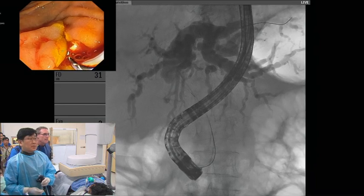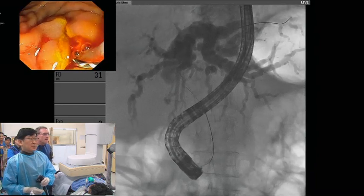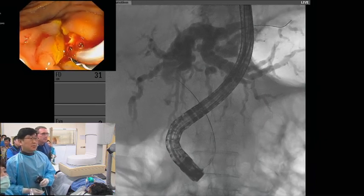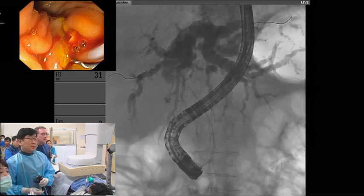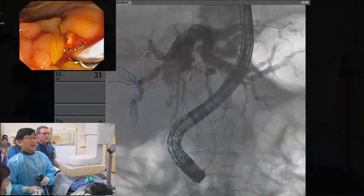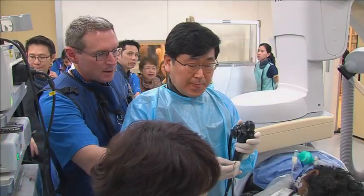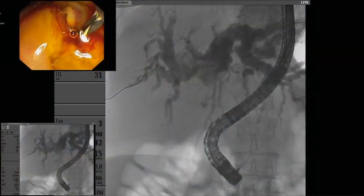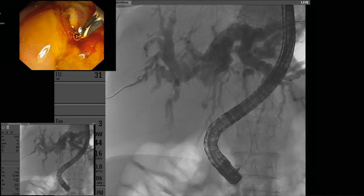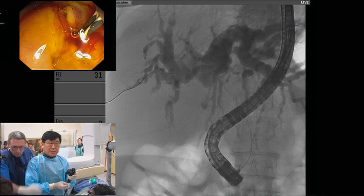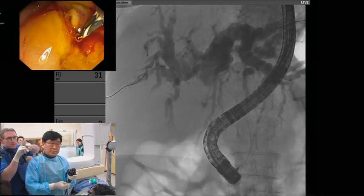Pulling back the wire now, back into the sphincterotome. Trying to selectively cannulate the right side. It's going — very good, and that's as easy as that. Even though the catheters are smaller — six French — there is still friction, so the nurses have lubricated the stent devices with olive oil all the way along to reduce friction between the two catheters.